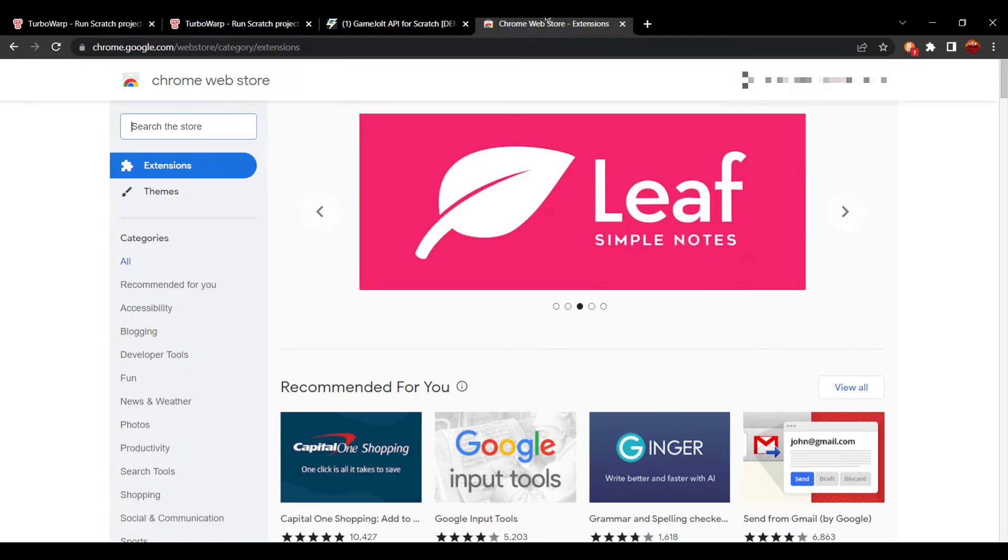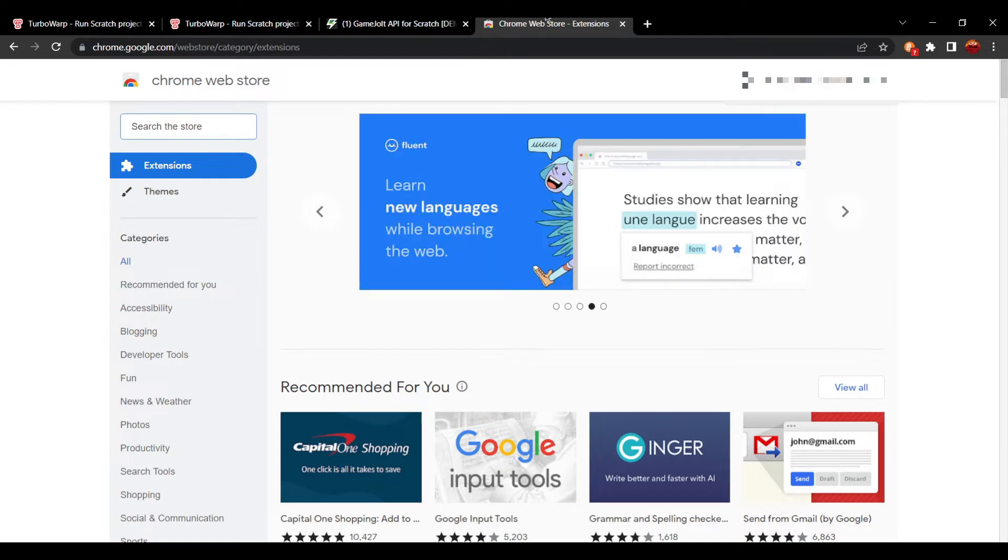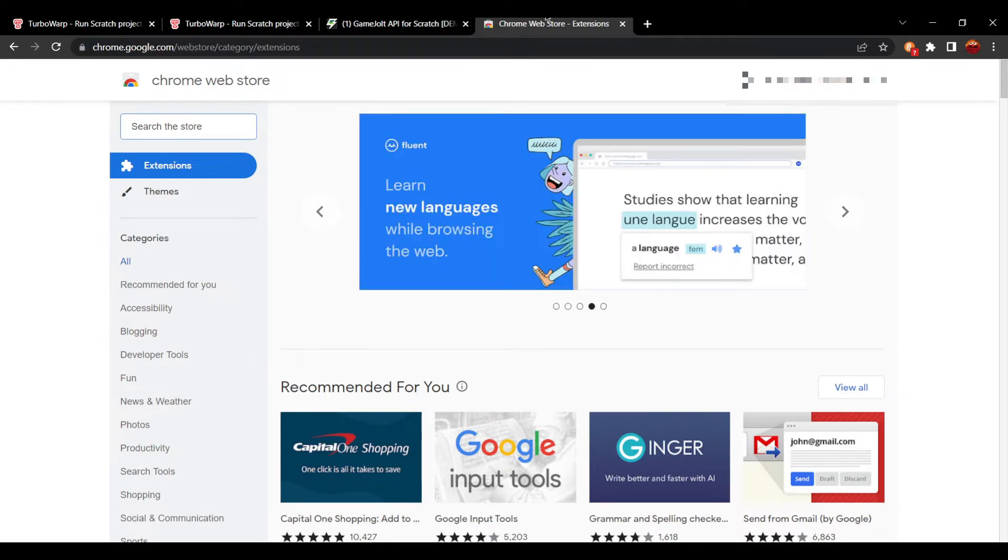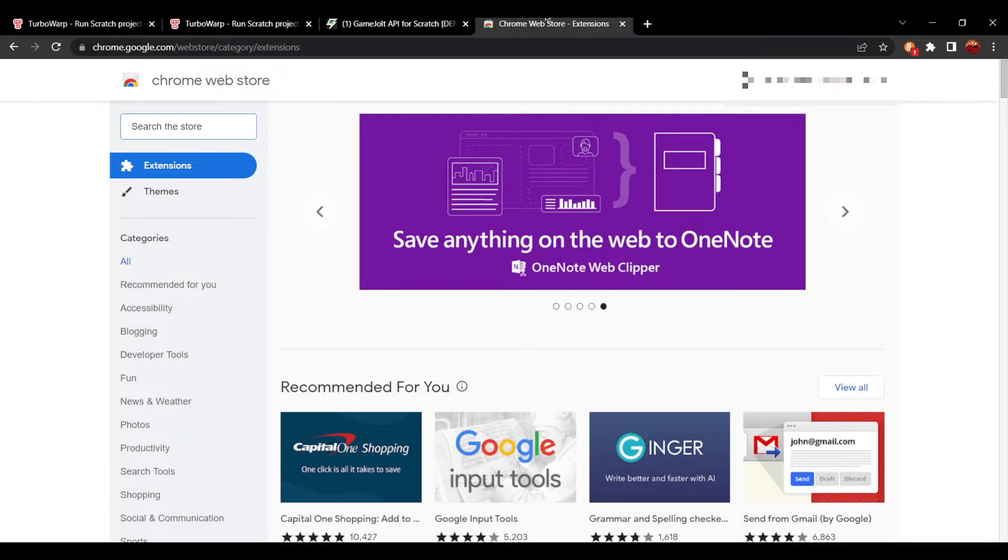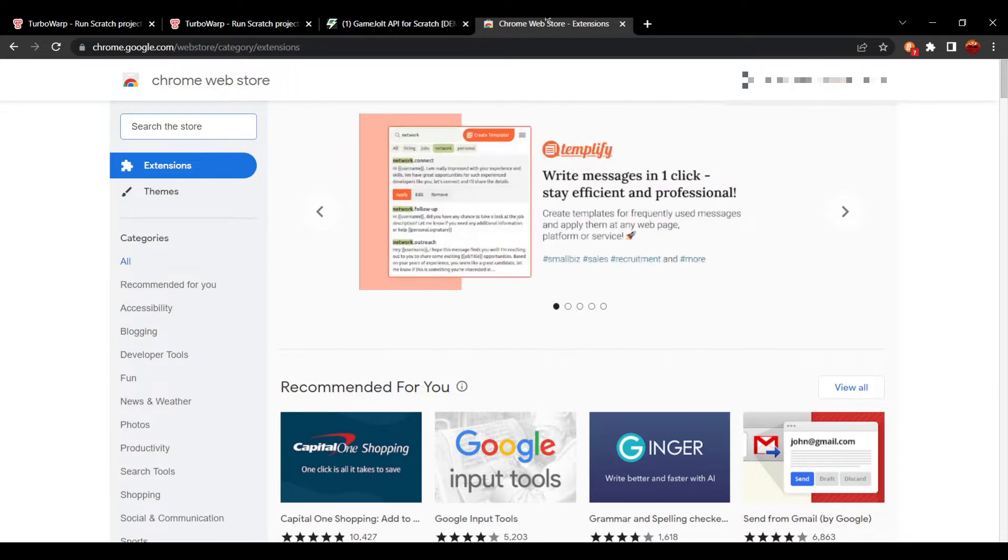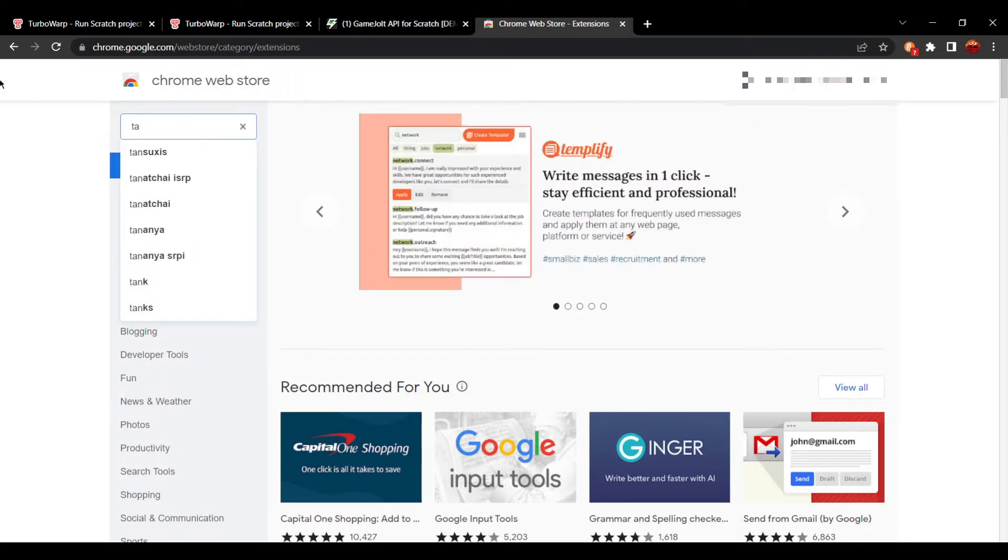Now I will warn you guys, the add-on we're about to install to get this to work does not work on certain browsers like Opera. The only one I know for sure allows you to use it is Chrome. We're going to search up TamperMonkey.